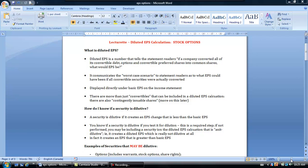Hi folks, and welcome to this short lecture on calculating diluted earnings per share. We're specifically going to demonstrate the calculation of a diluted EPS with stock options. But first, before we begin to do any calculation at all, let's get a good handle on what diluted EPS really means.